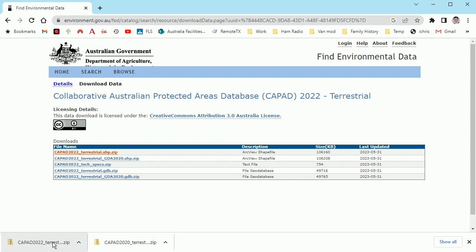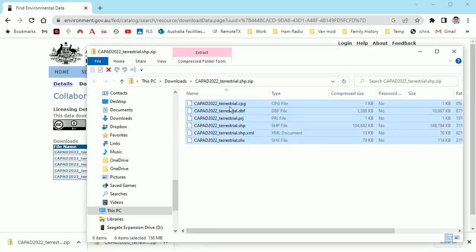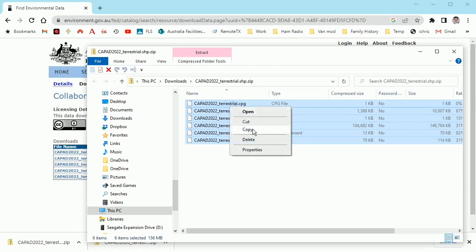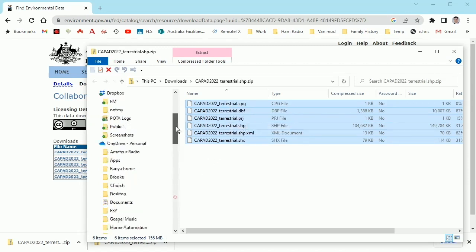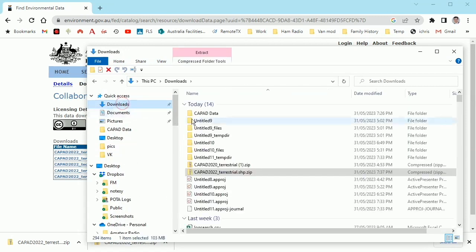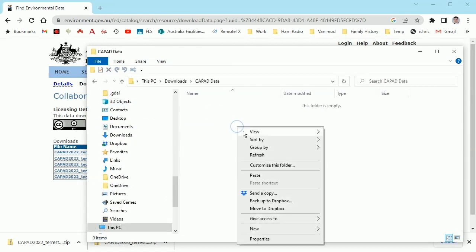Okay, that's downloaded, so we'll now open that up. What I'm going to do is copy all of those files out of the zip file. I've created a folder in my downloads called 'CAPAD data' and I'm just going to paste them into there.